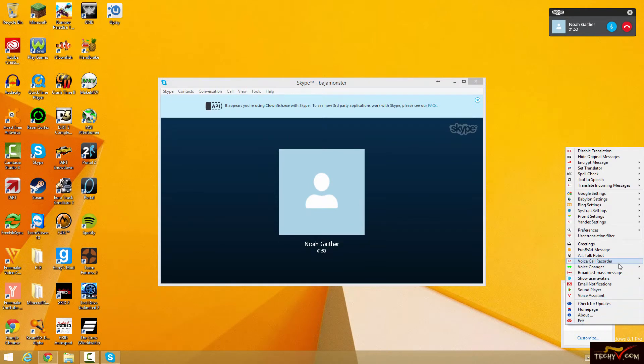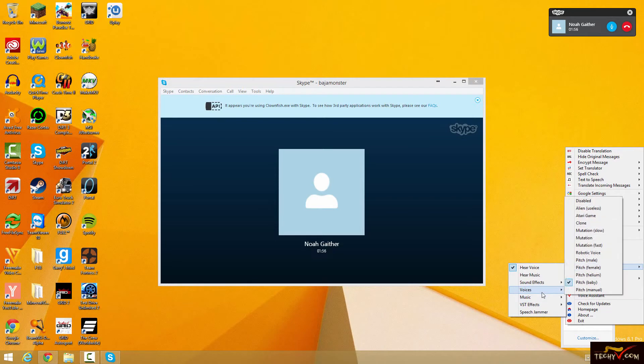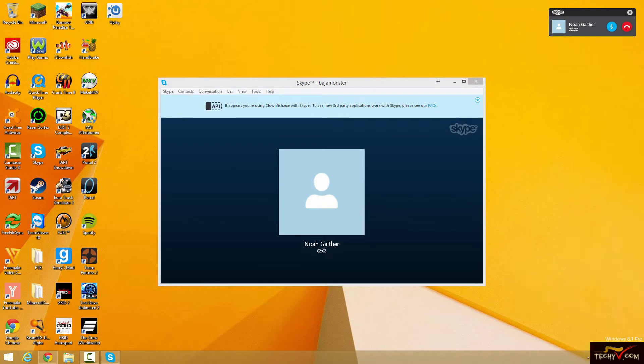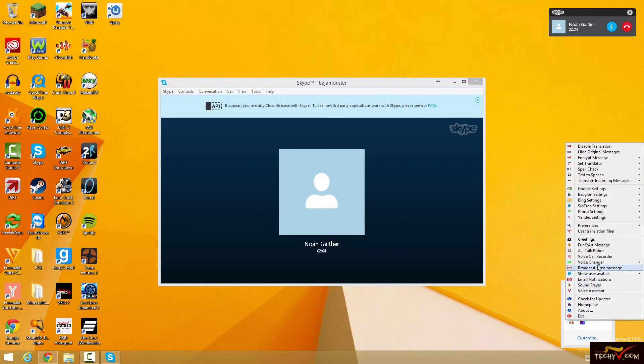But it's a great prank to play on your friends. I mean, you're just talking and then you just go to Voice Changer and hit the Voices button and then you just change it to Baby. And then all your friends are like, what the heck? You sound so weird.